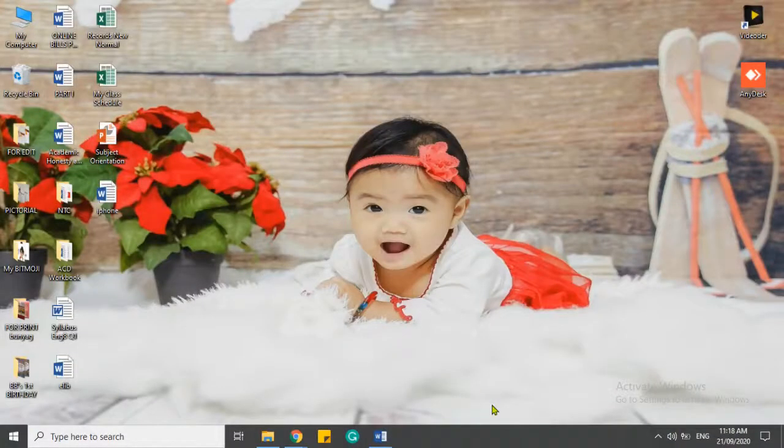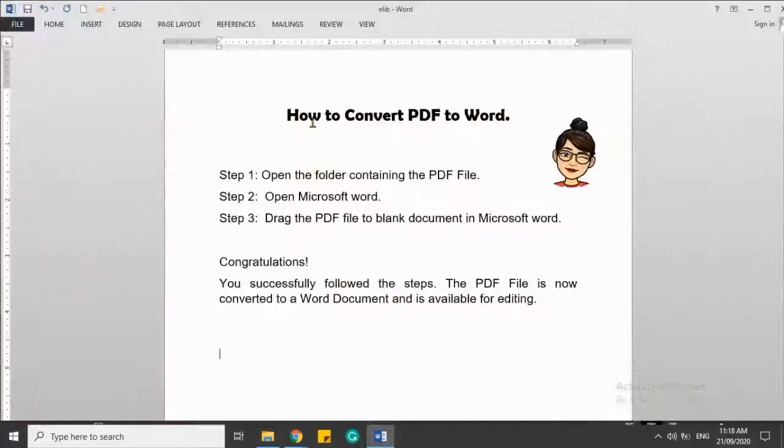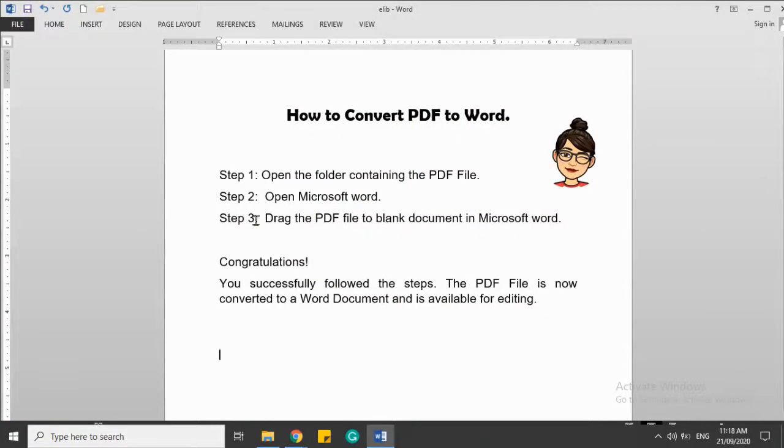How to convert a PDF file to Word in Windows.